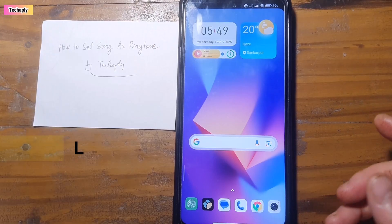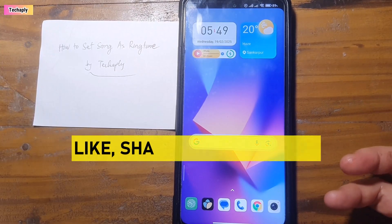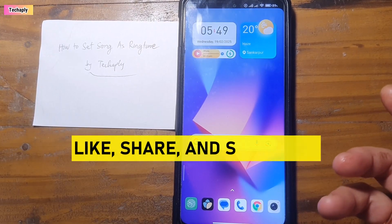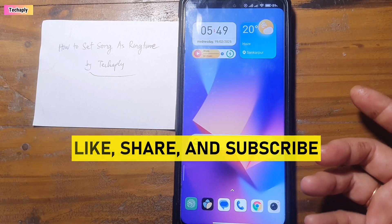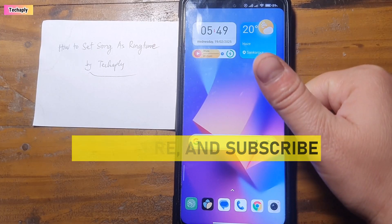That's it for today's video guys. Thanks for watching, and don't forget to like, share, and subscribe to my channel for more videos. Bye for now.